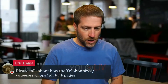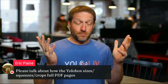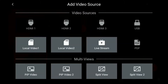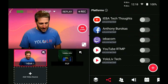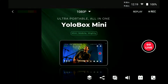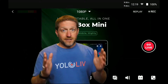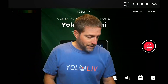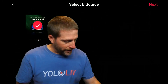Regarding how the YoloBox sizes, squeezes, or crops full PDF pages — let's go back into this live stream demo. You can see the PDF is grayed out because I've already brought it in. This is a vertical PDF, so if I enlarge it, it just sits in the middle of the screen because this is a standard widescreen input.